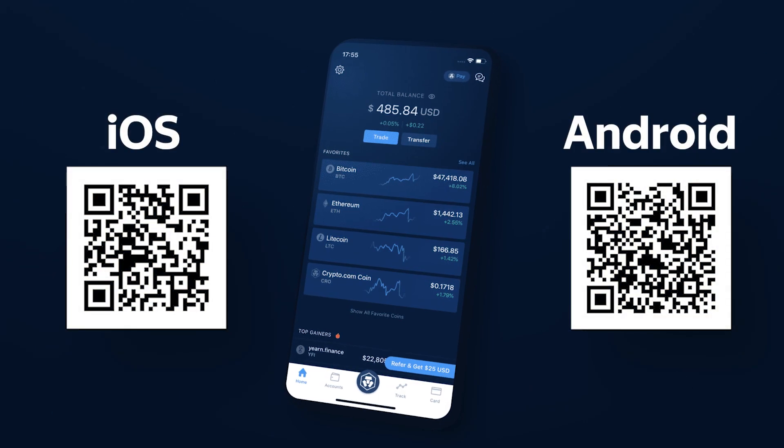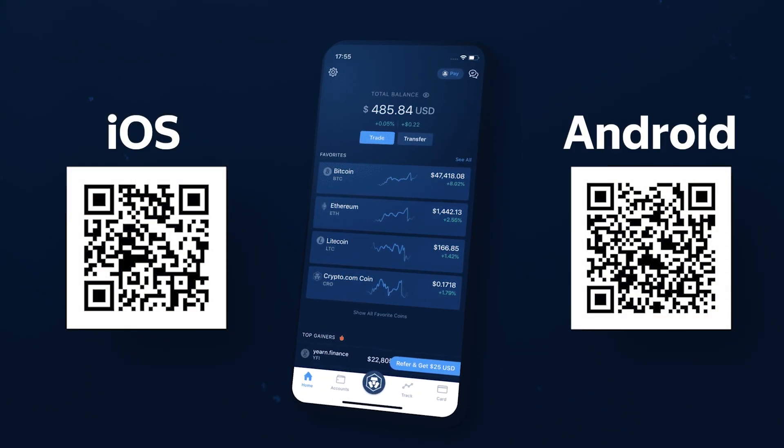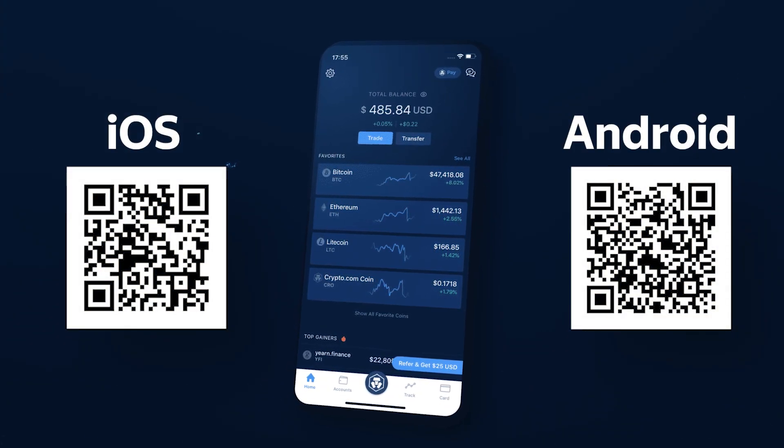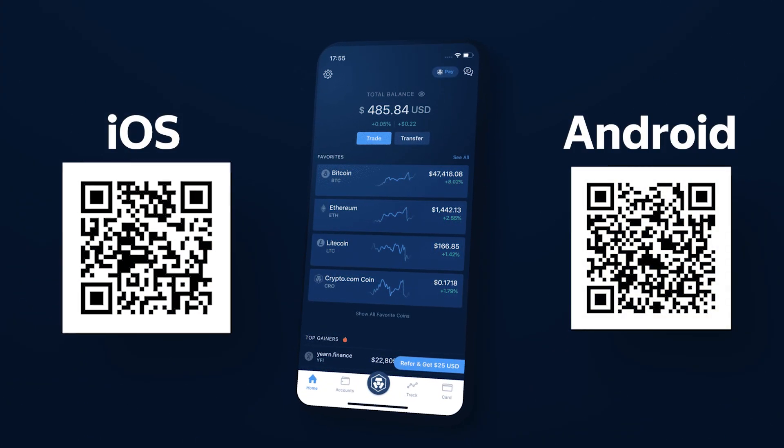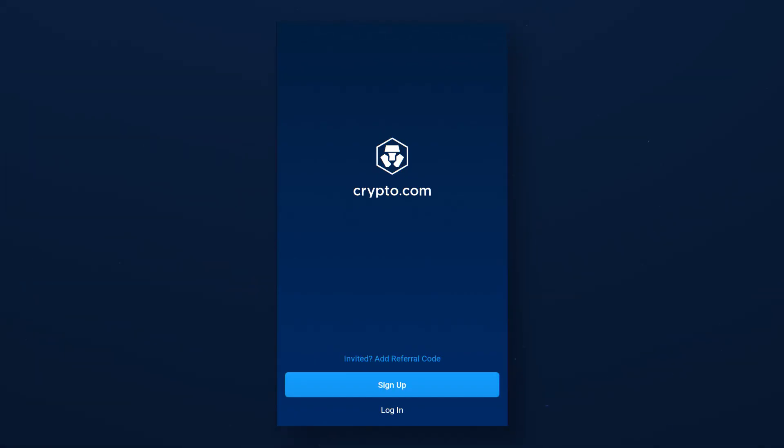To start your interaction with Crypto.com Wallet, download the wallet application to your mobile device based on iOS or Android. Download links can be found in the description. After installing and opening the application, you will be greeted with the following page.